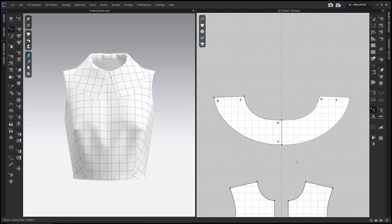Welcome to my channel. This tutorial covers principles of drafting flat collars and rolled collars. There are four different collar styles with each collar building on the previous style. All measurements given are suggestions based on the garment used in the tutorial, but they can be adjusted for personal style preferences.